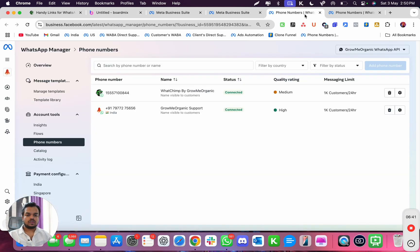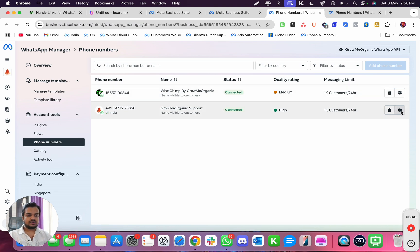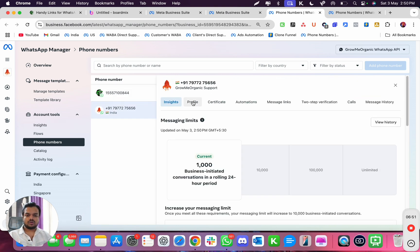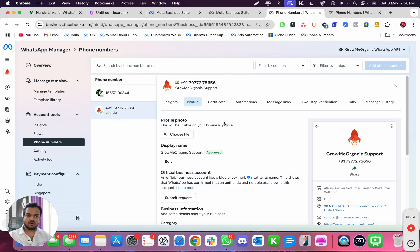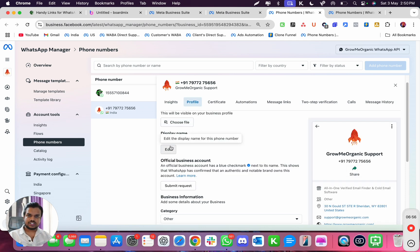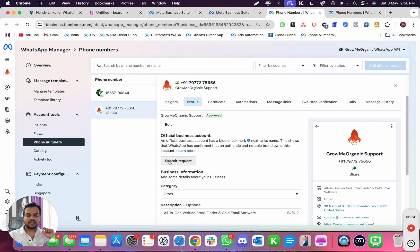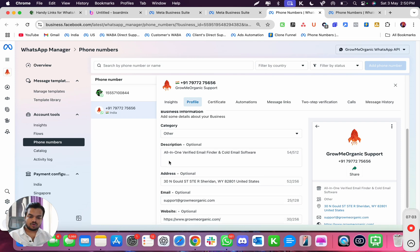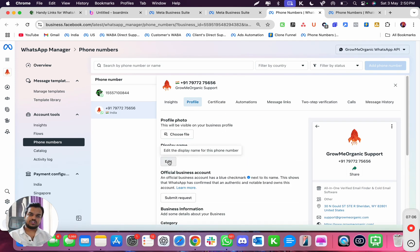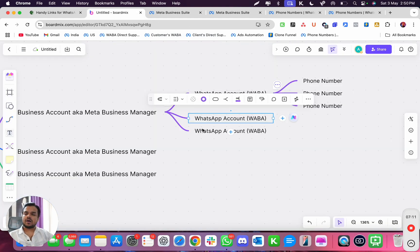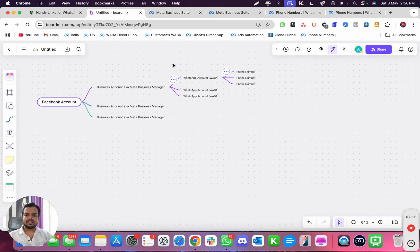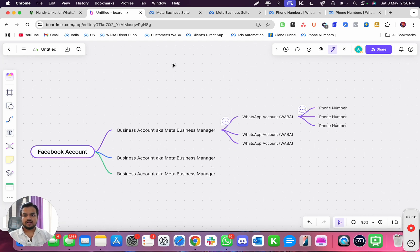These are two different phone numbers. If you want to access any of them, just click the settings button. From there you can change the profile picture, change the display name, request a green tick, add more business information, and change whatever you need. I hope this makes the Meta Business Manager structure clear.